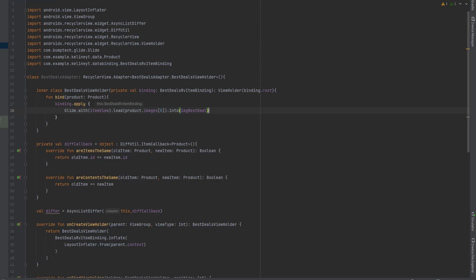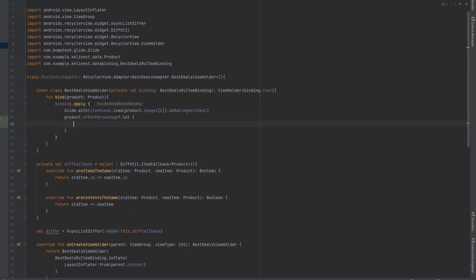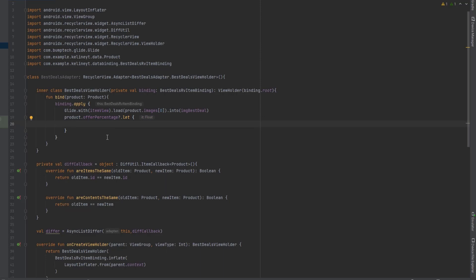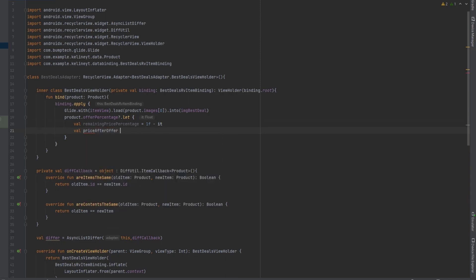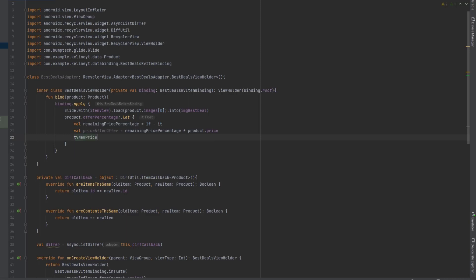Now we want to calculate the price after the offer. First we get the offer percentage, and since it might be null we do a null check: product dot offerPercentage question mark dot let. Inside this scope we calculate the remaining price percentage as one minus it, where one is a float. Then we calculate the price after the offer: priceAfterOffer equals remaining percentage multiplied by the product price. We set that as the text of tv_new_price, adding a dollar sign prefix.